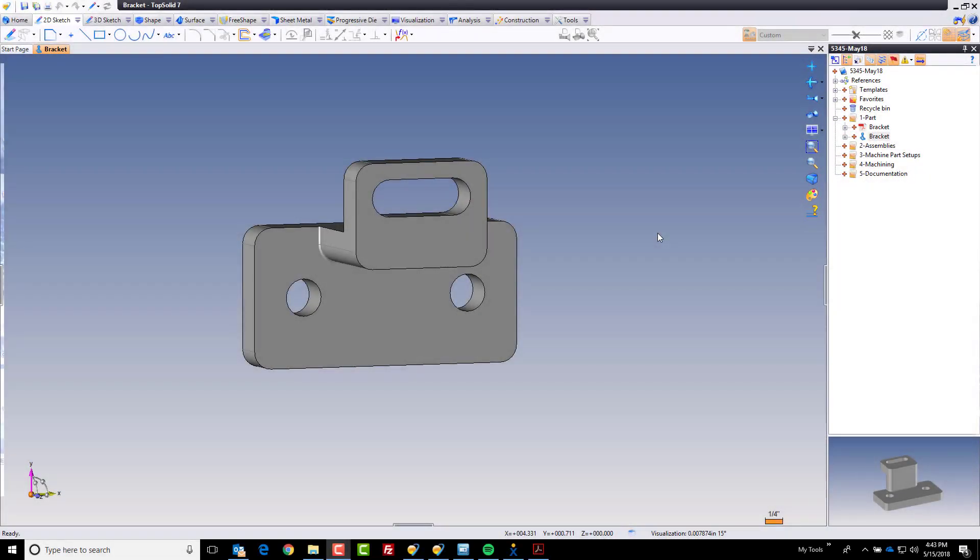Hi and welcome back. In this next step we're going to begin to get this part ready for designing the fixture that we're going to use to manufacture this part with TopSolid CAM.